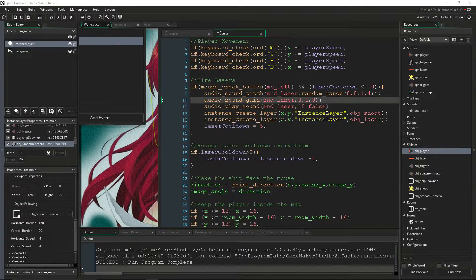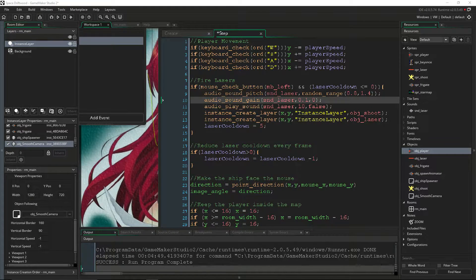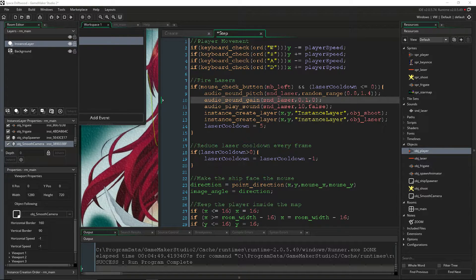Hello everyone, I'm Driftwood, and welcome back to Learning Game Maker Studio 2. In this episode, we're going to learn how to create sounds, how to change their volume, and how to change their pitch with code in GML. We're also going to learn how to use Audacity to clean up our audio and create our own sound effects.